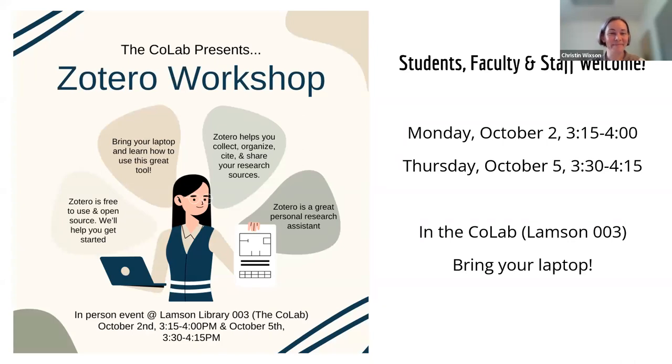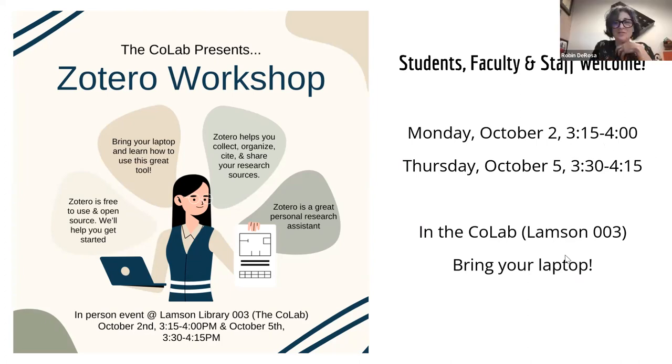All right. Thank you guys so much. Thanks everybody for coming and Kristen will stick around if you have any questions. Otherwise we'll see you for the next one.